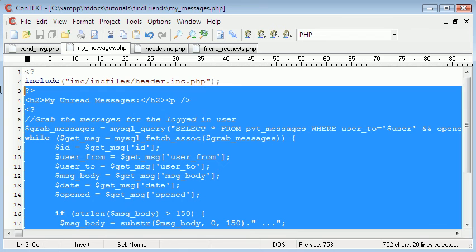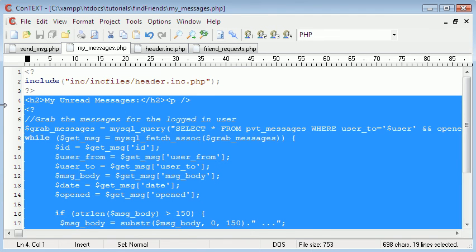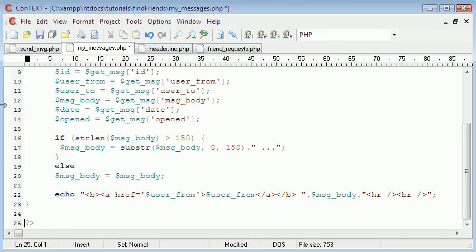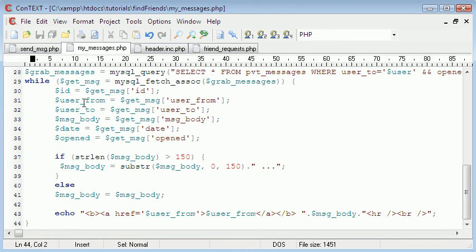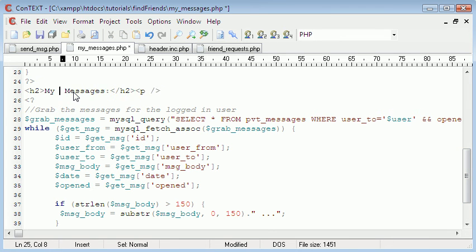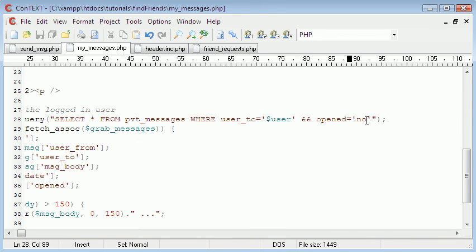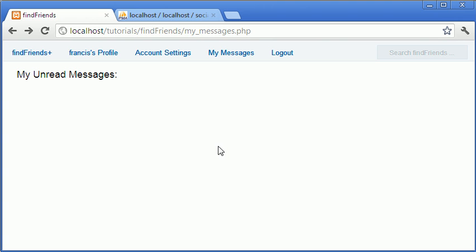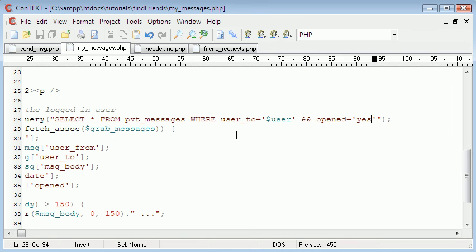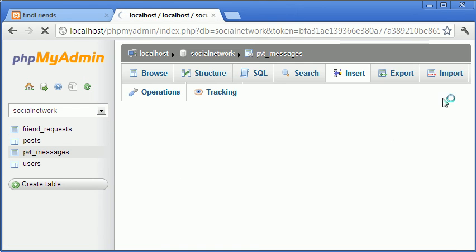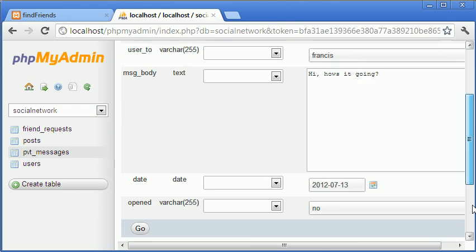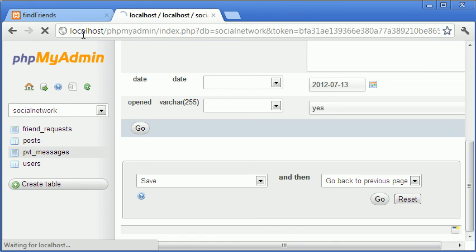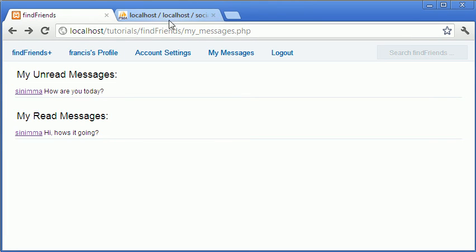So we can copy this, change this to red, change that to yes. So now we will have two things. And just to prove it works, I will edit this first one and I will set open to yes. Now as you'll see, we have one in each.